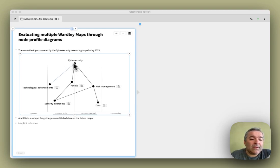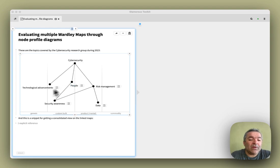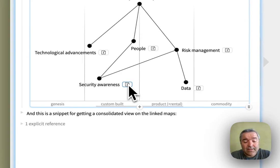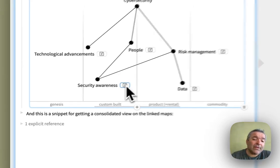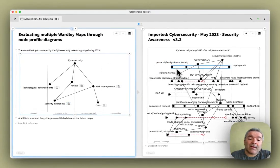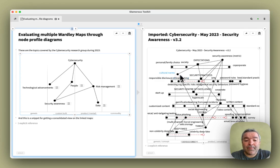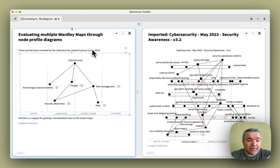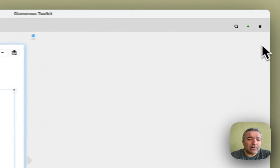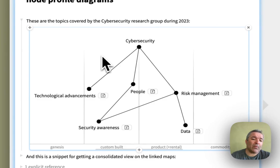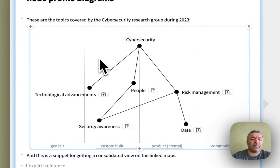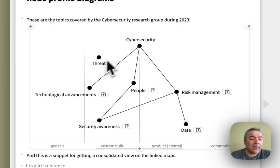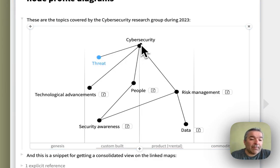And the interesting thing about this Wardley map is that the nodes here are linked to other pages. And in this case, these are pages that contain other maps. And so these maps were produced by the Cyber Security Research Group during 2023. This was a research group led by Simon Wardley, and I was in the process here of consolidating their findings in a map of maps.